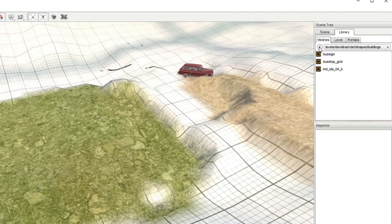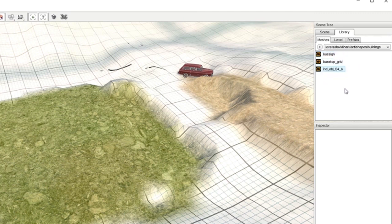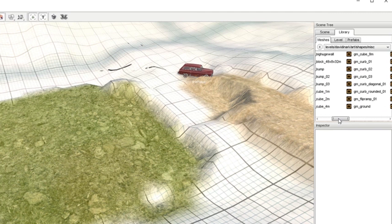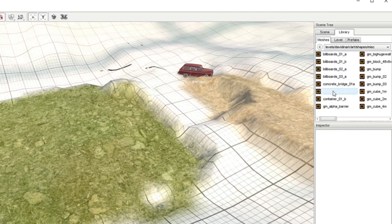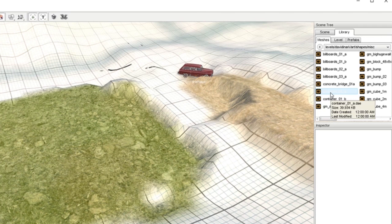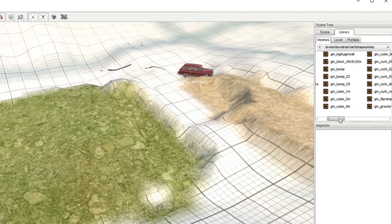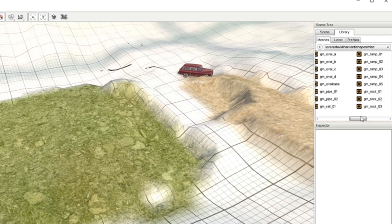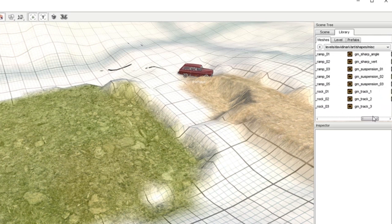From Grid Map we can see what's in our folder — just a bus sign, a bus stop, and an end object. Go to Misc and you'll find a lot of stuff. There are billboards, shipping containers you can use for mapping out roads, and cubes for making ramps. It's all sorts of stuff — just double click anything to bring it in, and press Delete if you don't want it.